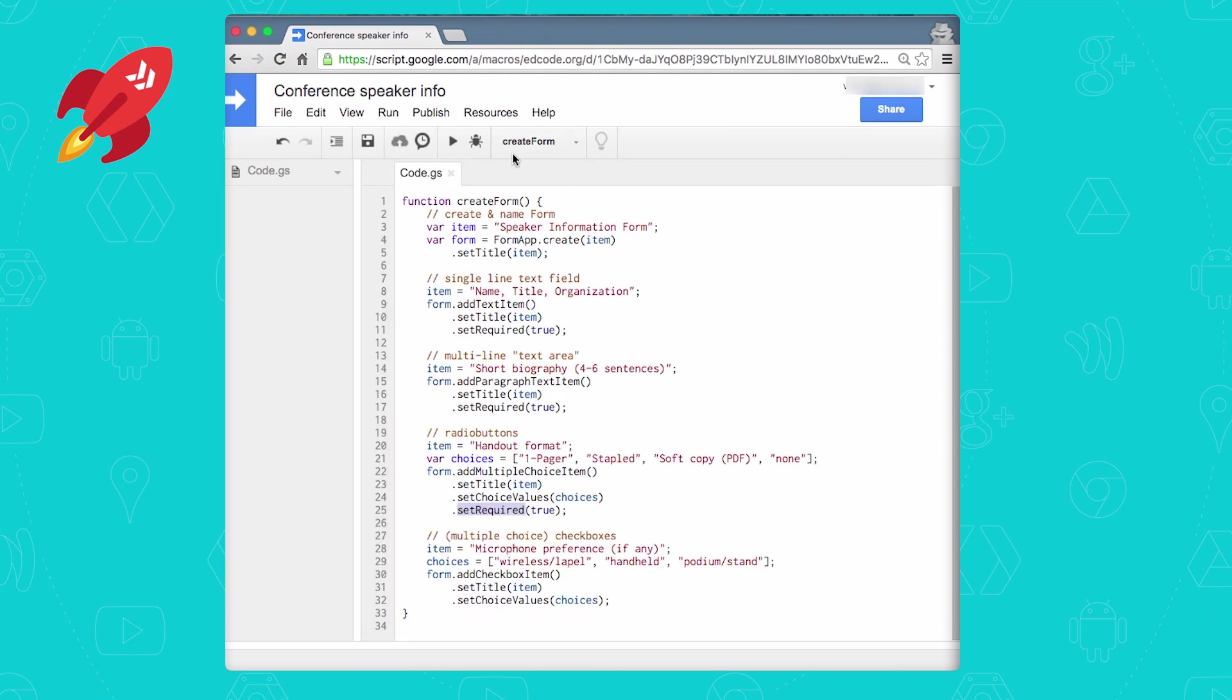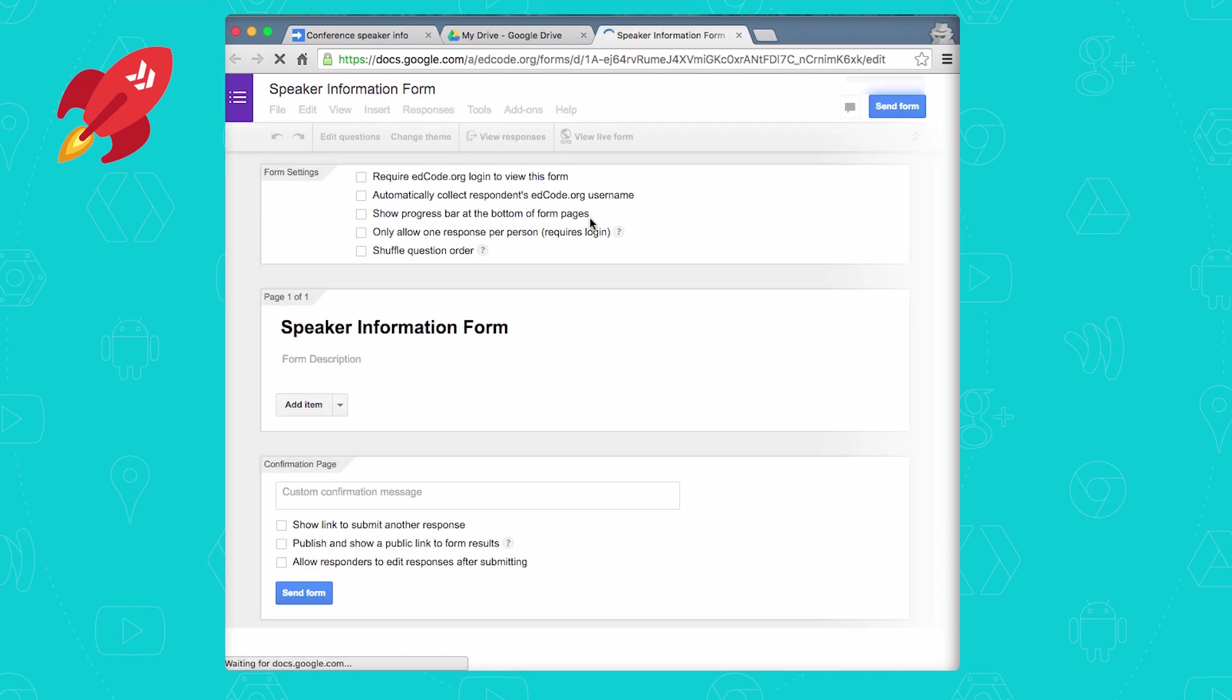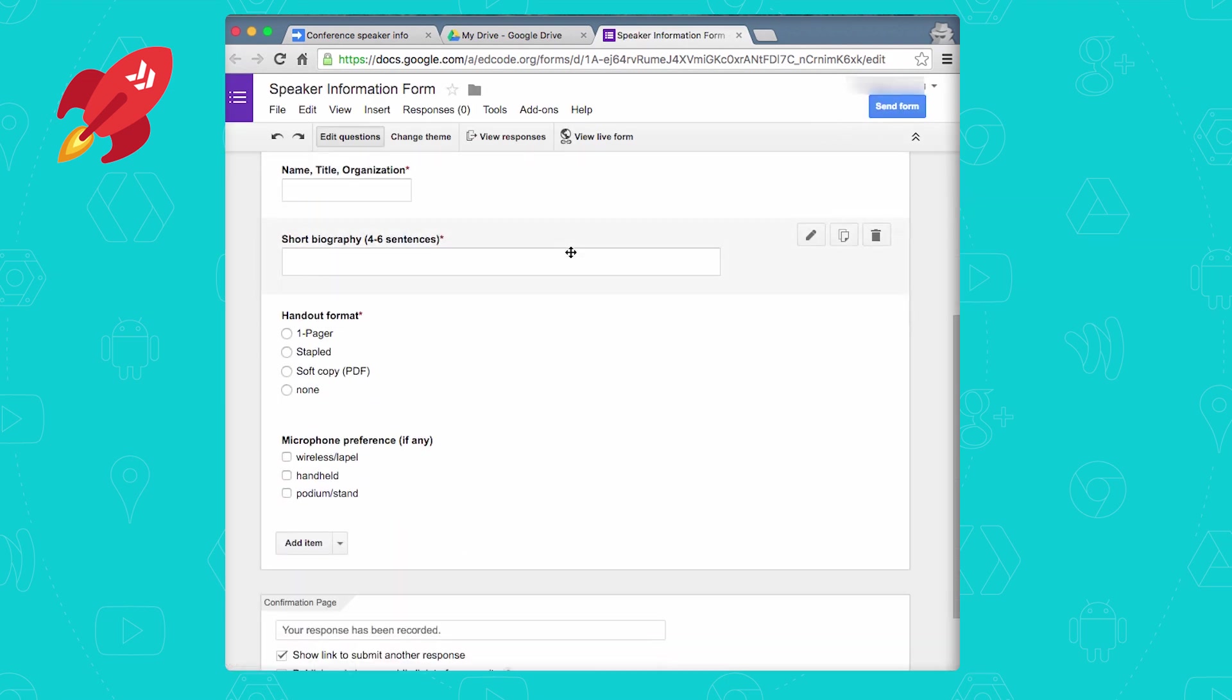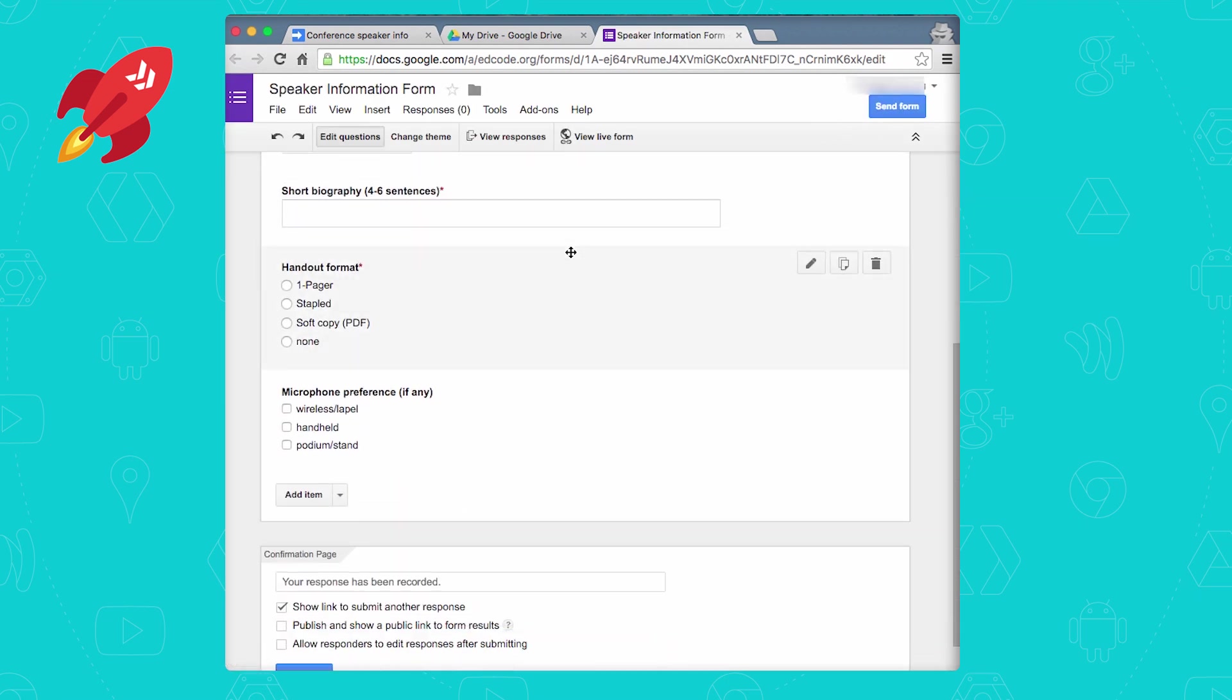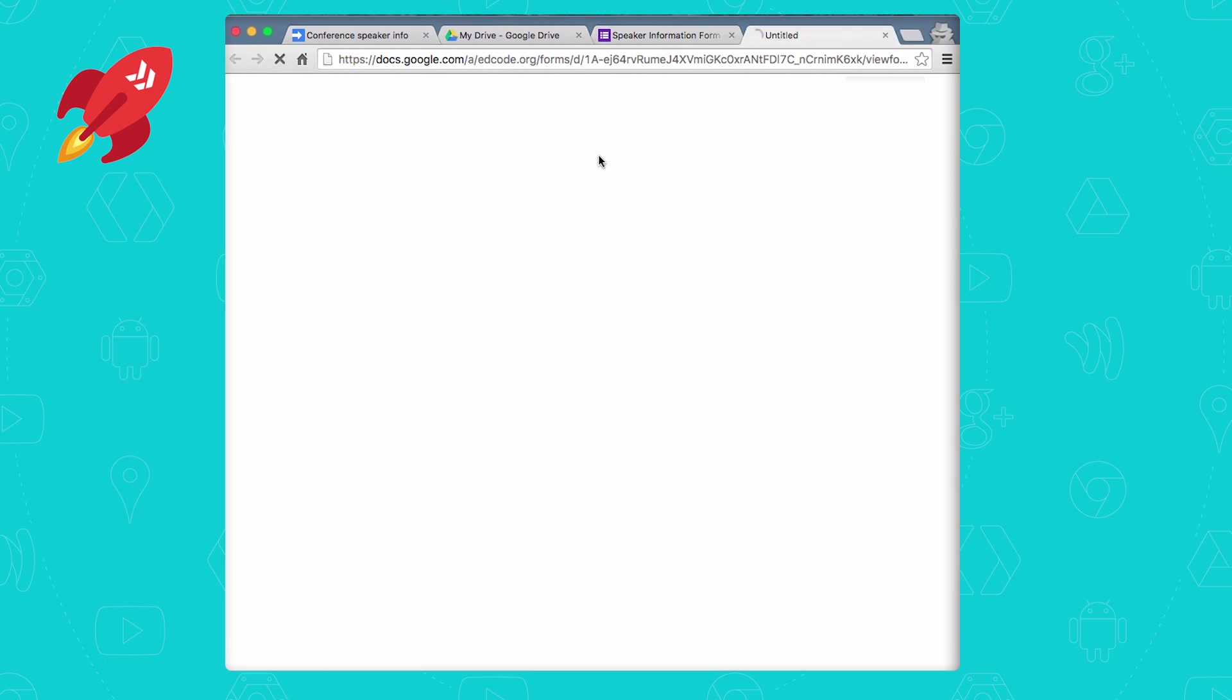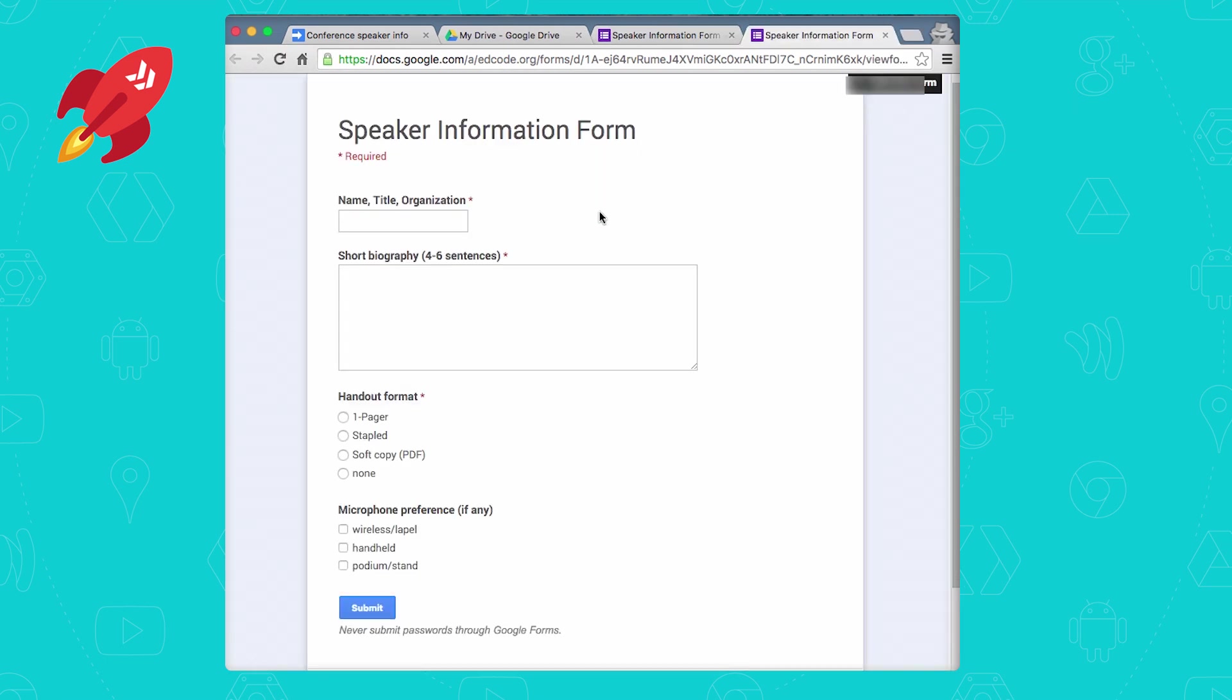Once the execution bar disappears, go to your Google Drive, and there's our speaker information form. Let's click on it, and here's our form, which you can continue editing from here. Or you can click view live form to actually see the form that users will get presented with.